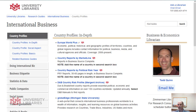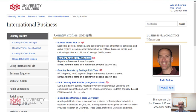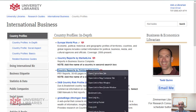The first database is called Business Source Complete, and there are two different types of reports in there. The first one is called MarketLine and the other one is called Political Risk Year.